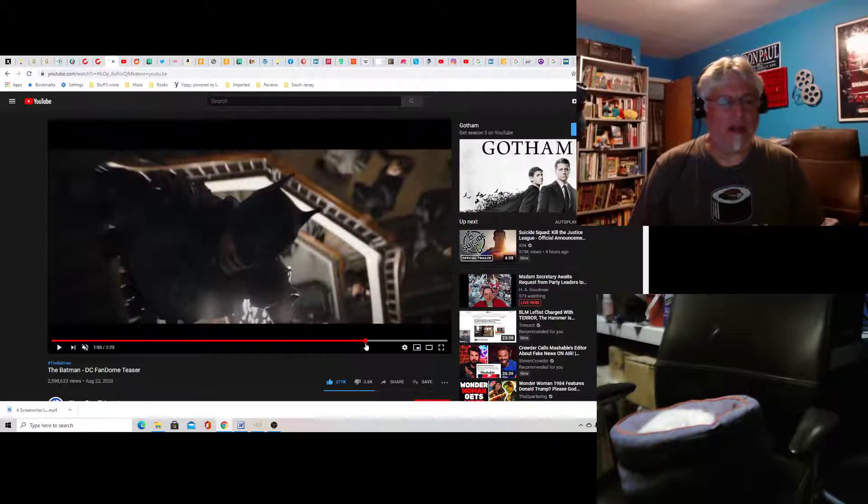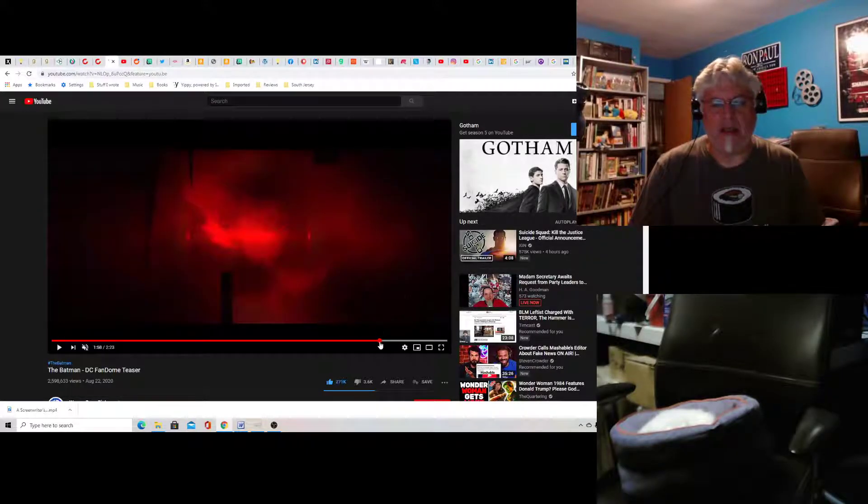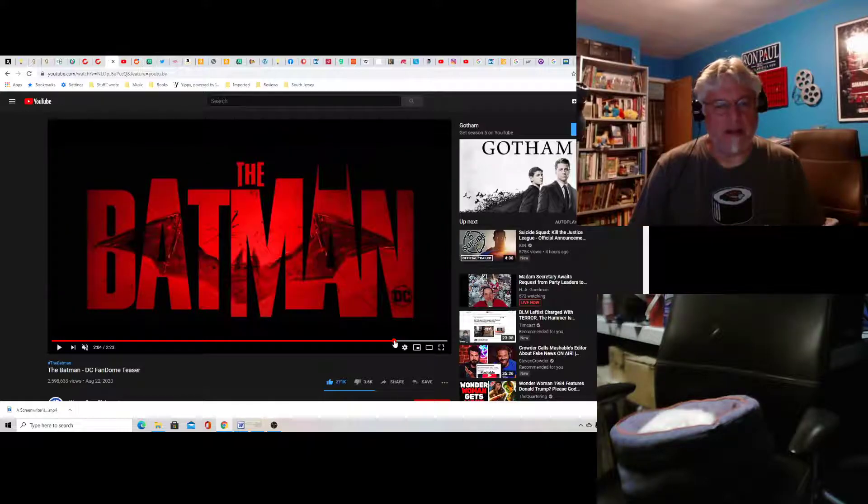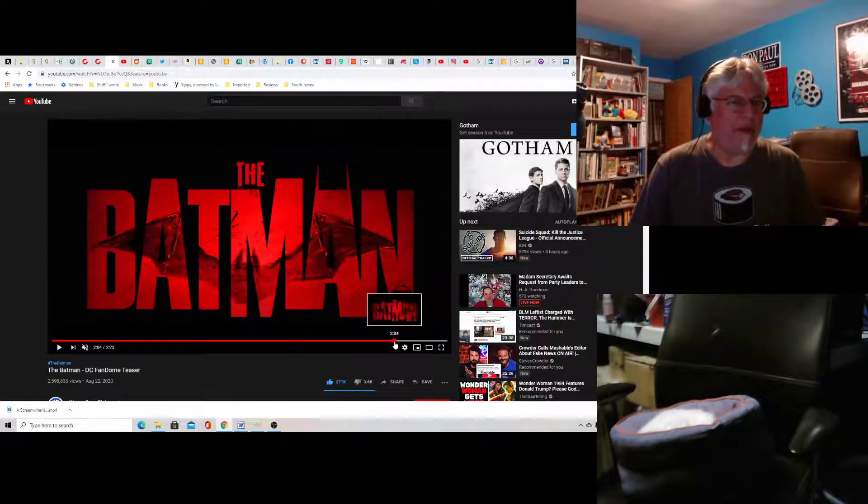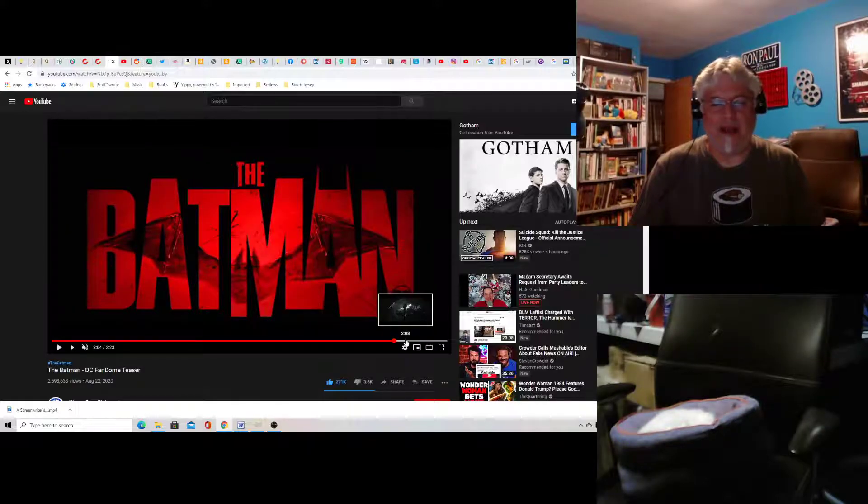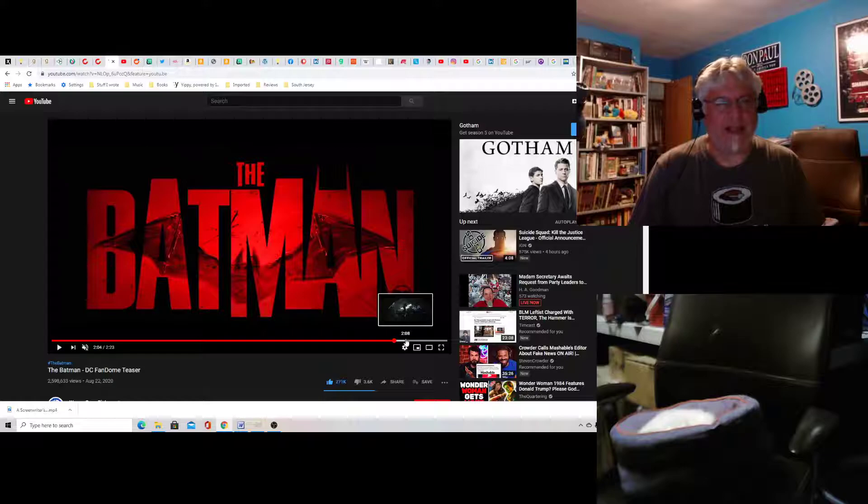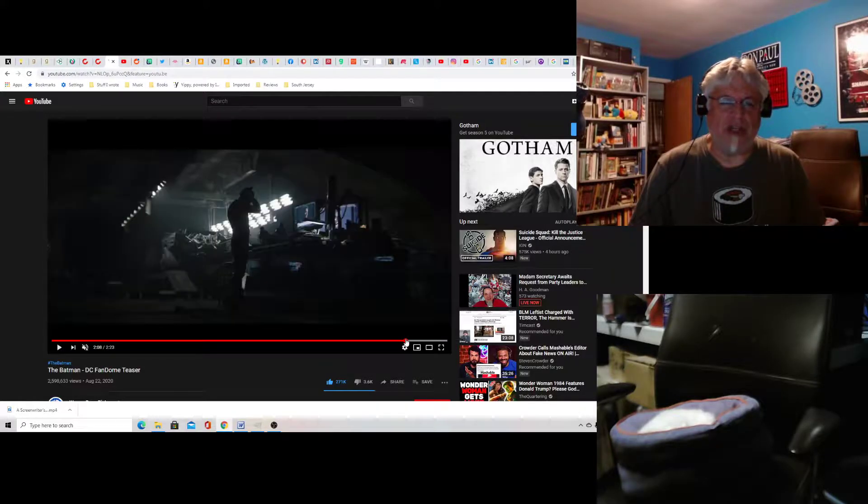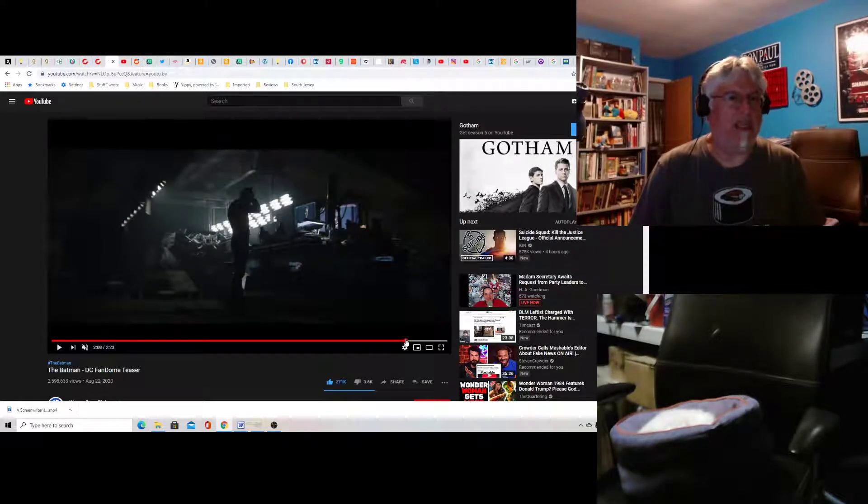They do the grappling hook thing and they call him the Batman. I like that. That's a bit seventies, it's very grungy, gritty look to it.